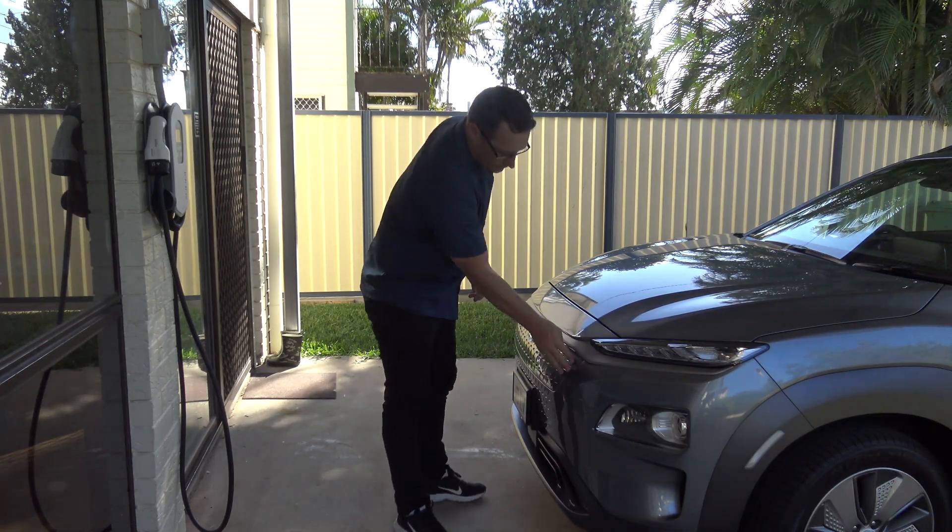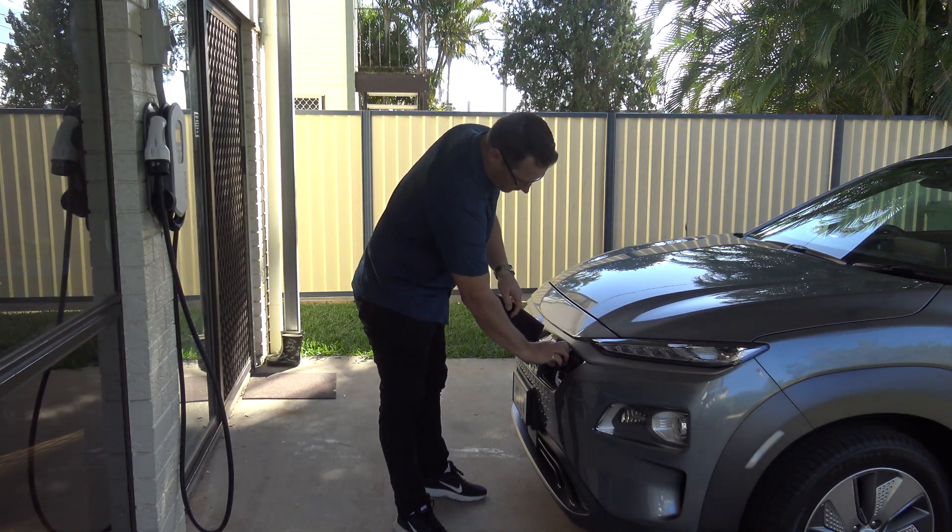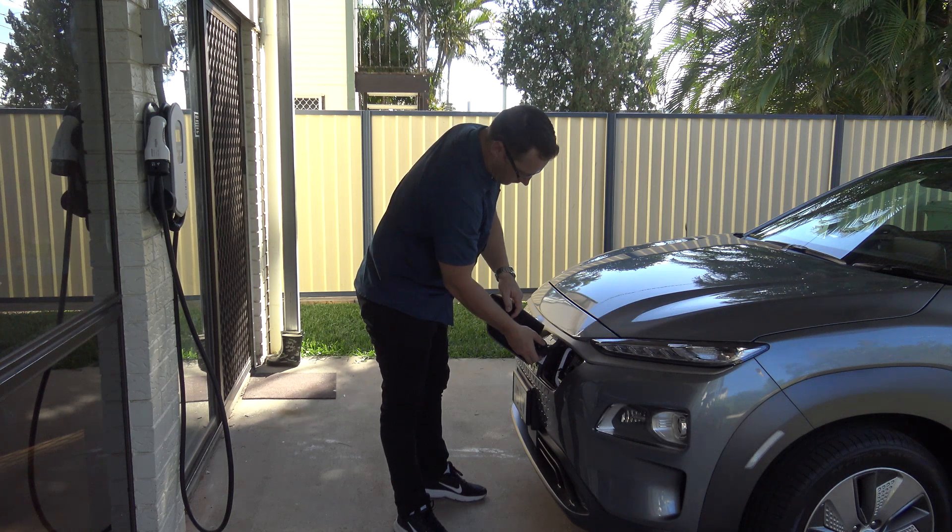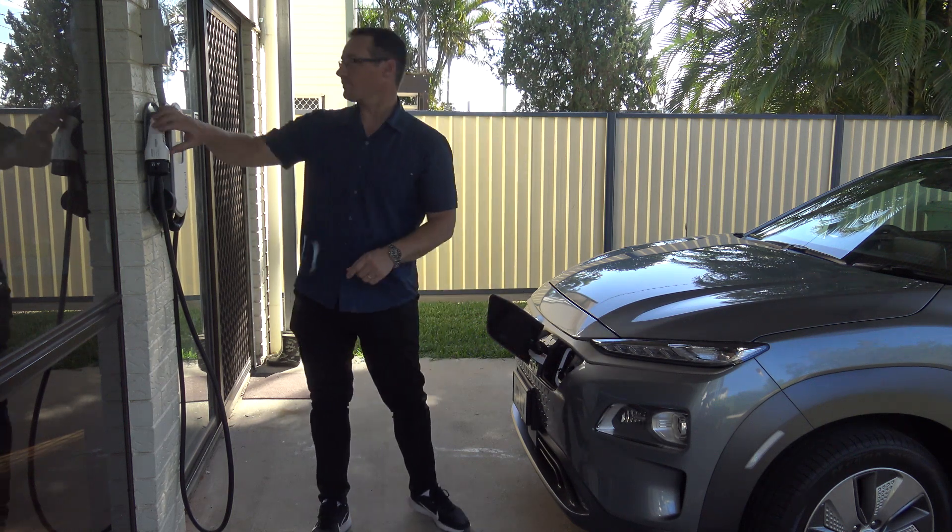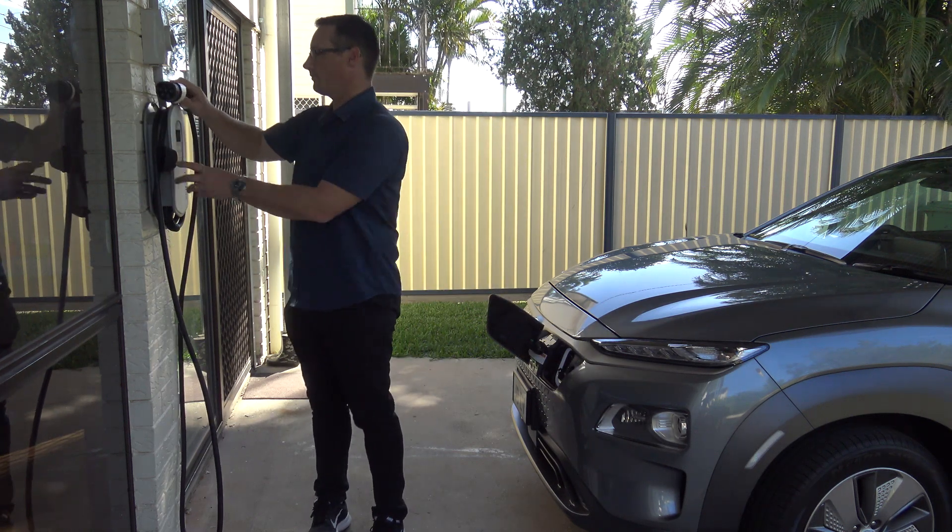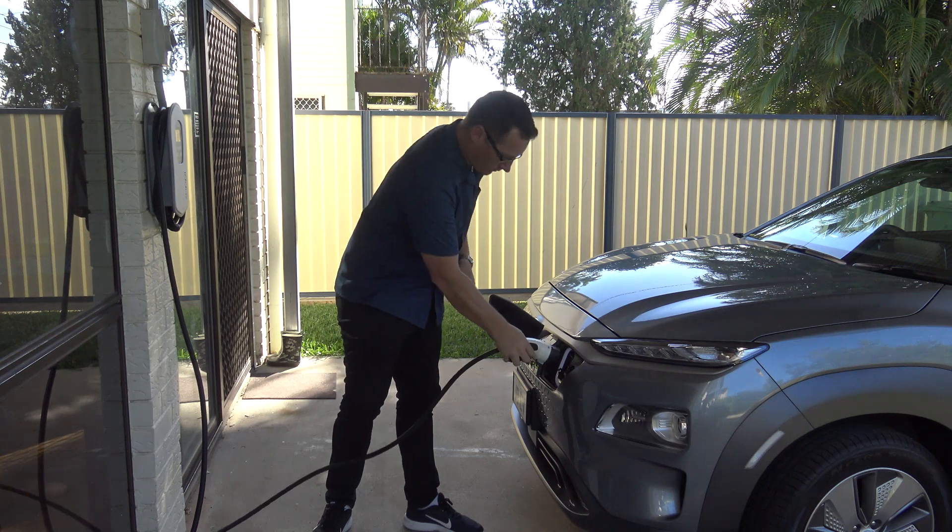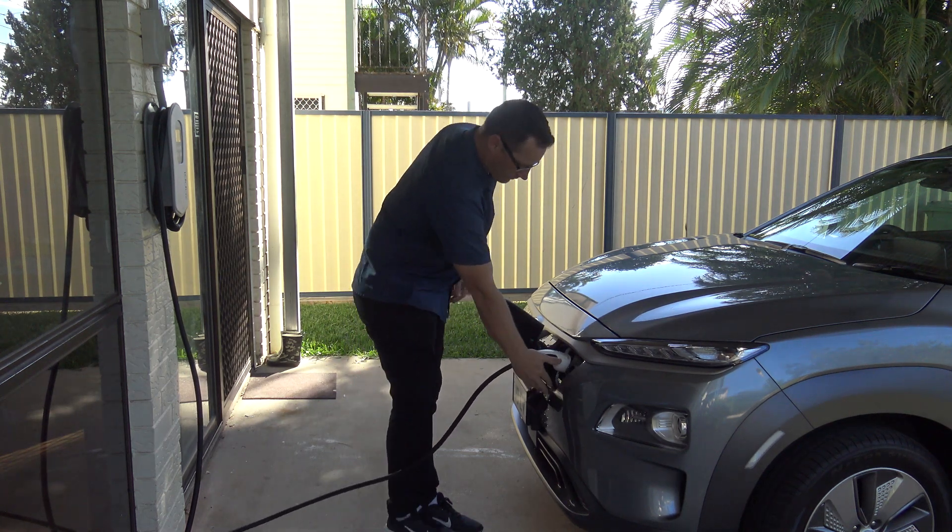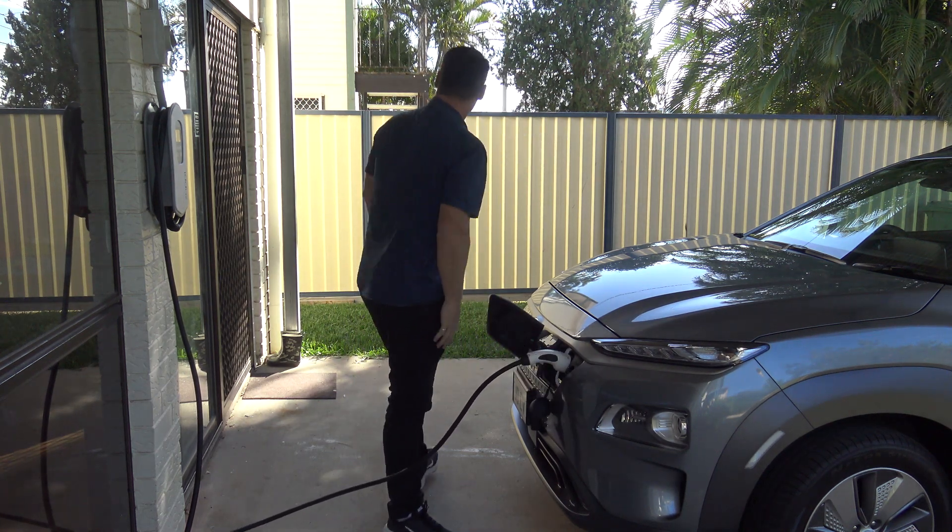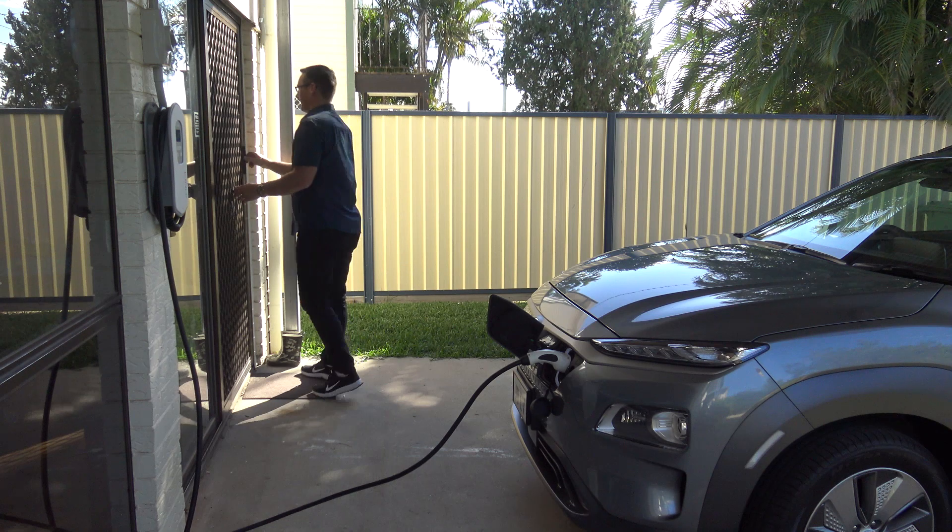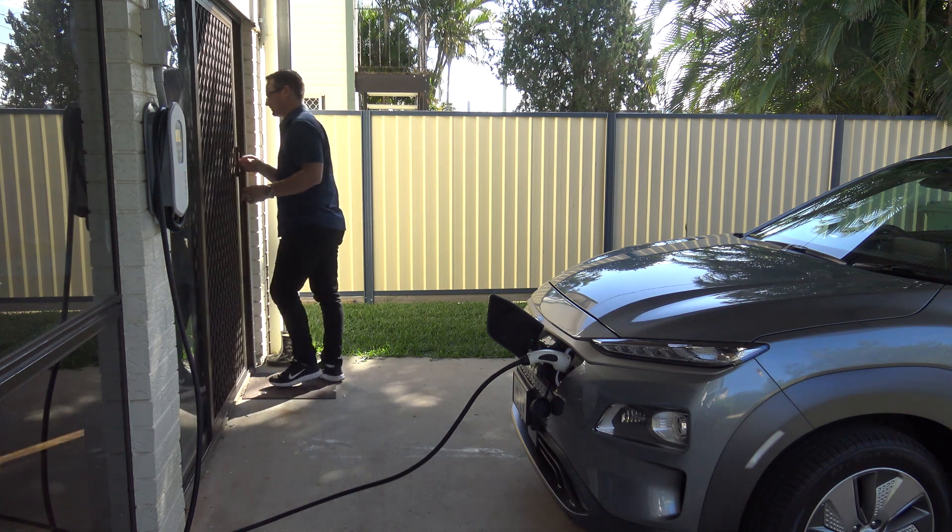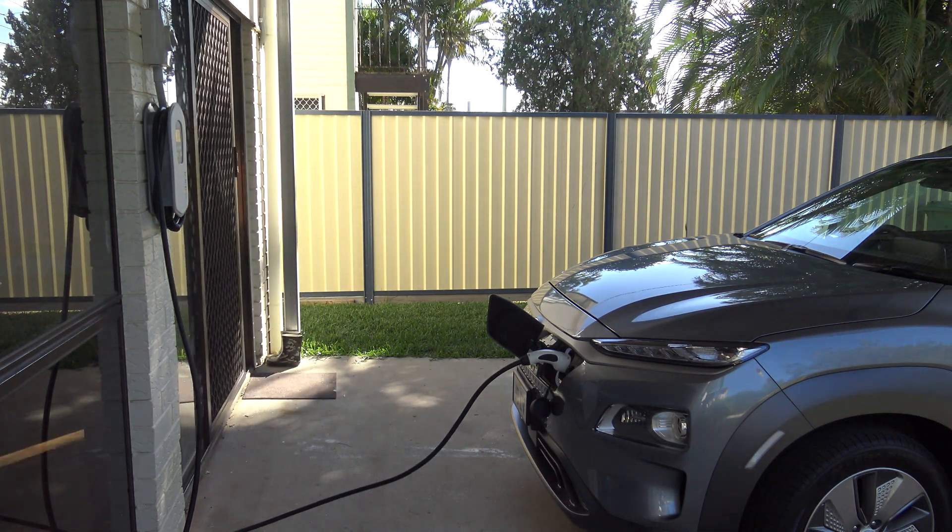But basically for those of you that aren't that familiar with charging, 90% of charging would probably happen at home and this information is a little bit more relevant for people that are planning to go on a trip and what the best times are to leave and what percentages to charge up to.